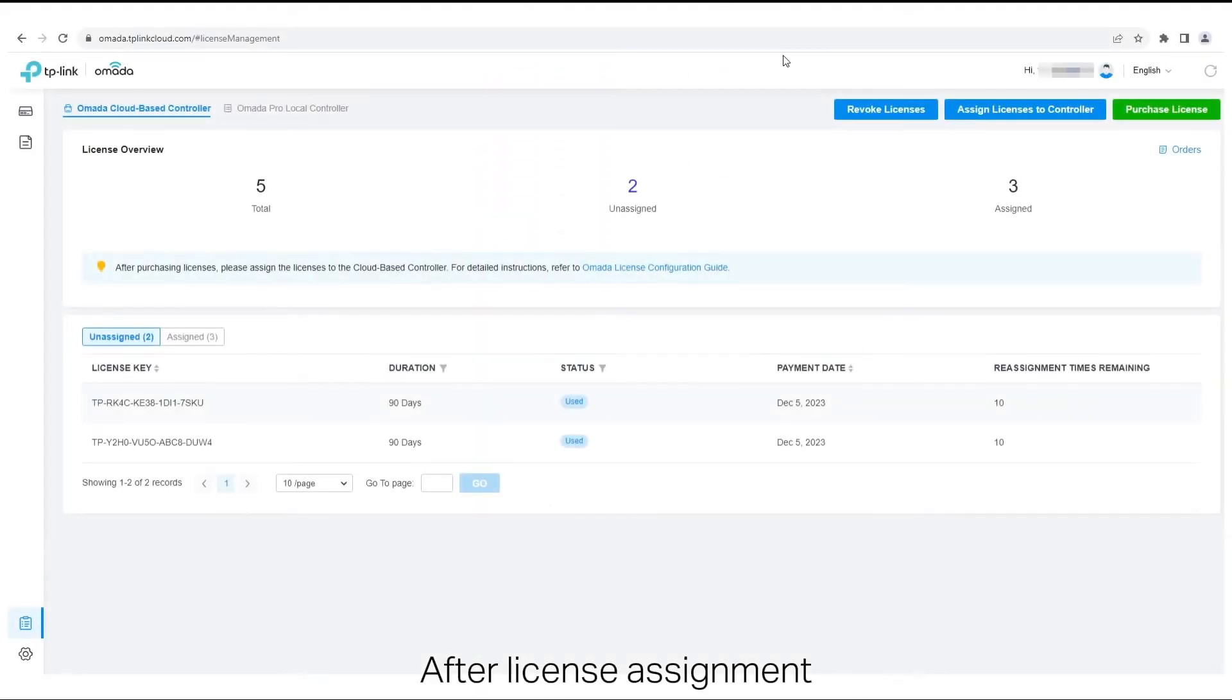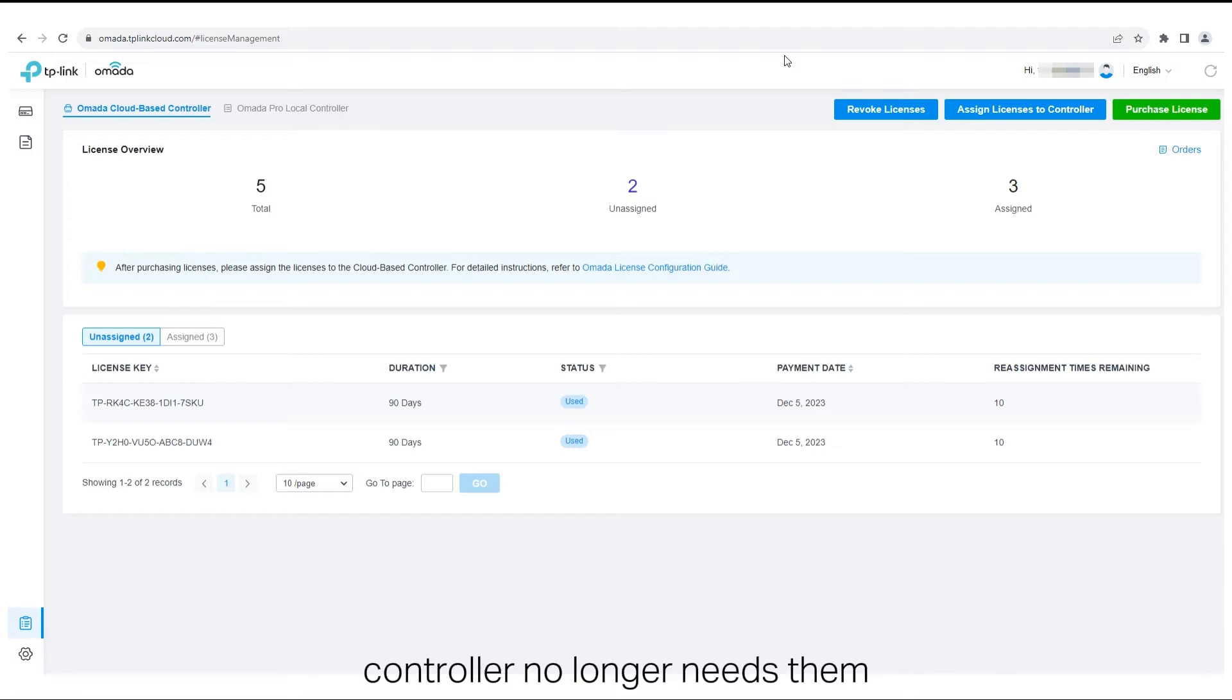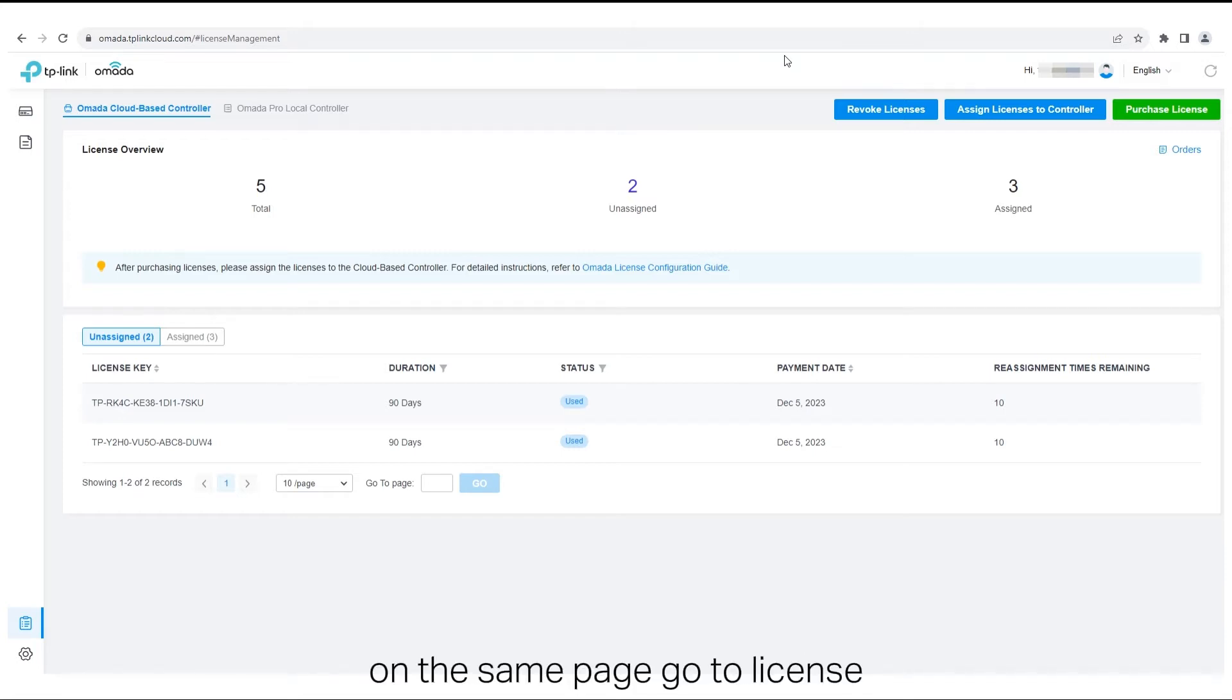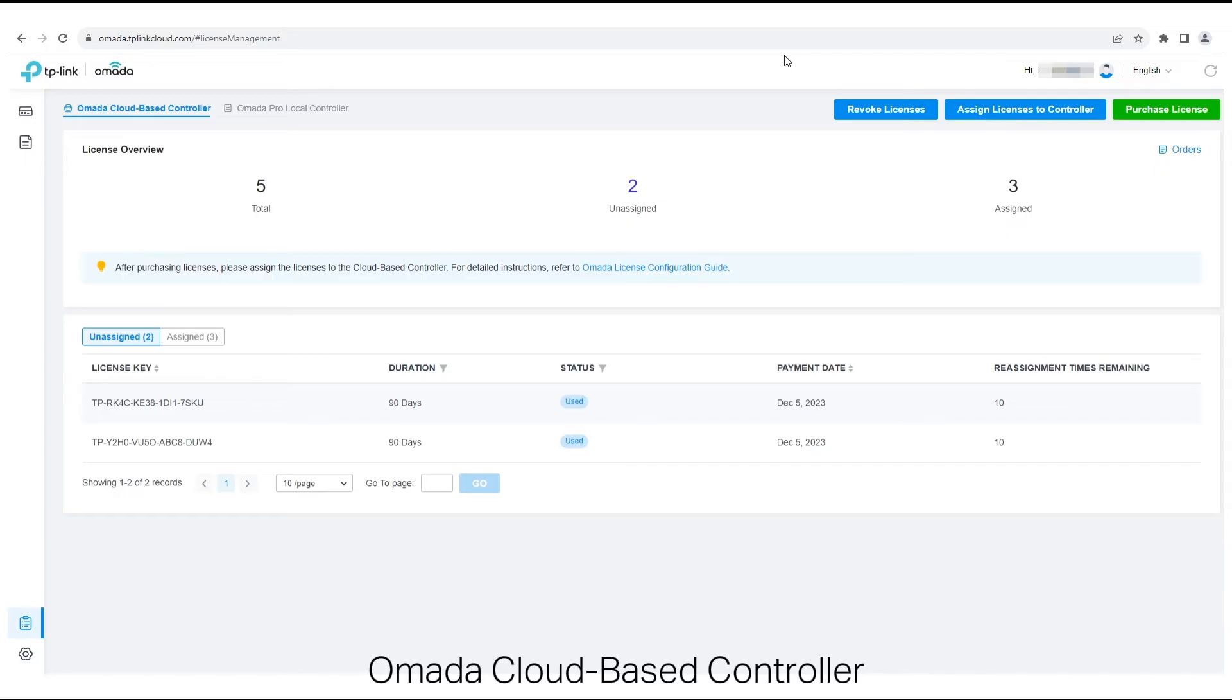After License Assignment, you can revoke licenses if the controller no longer needs them. On the same page, go to License, Omada cloud-based controller.